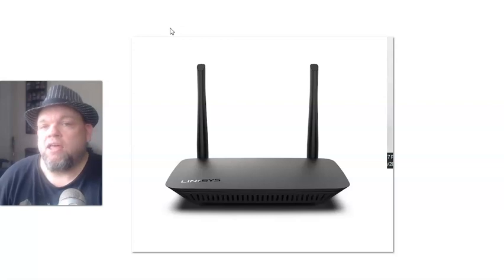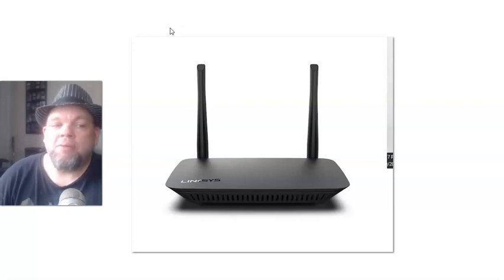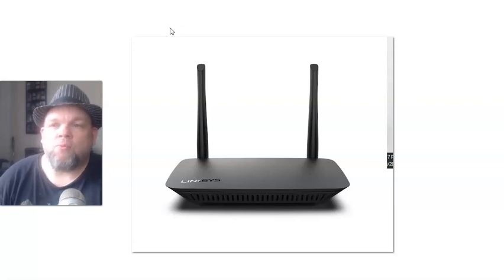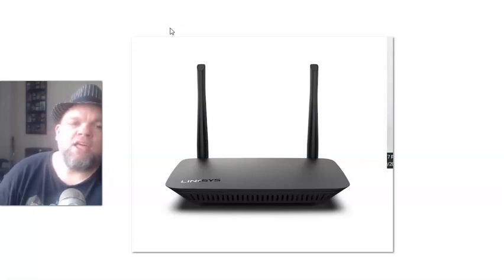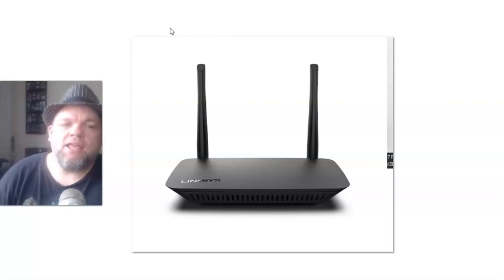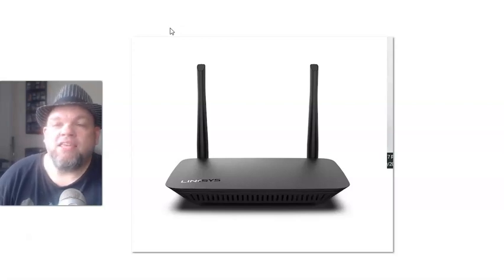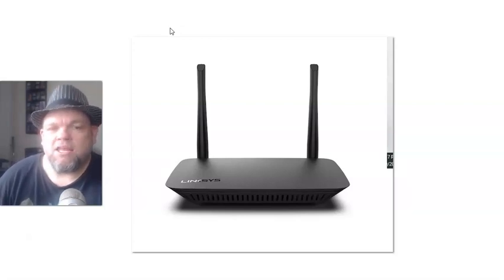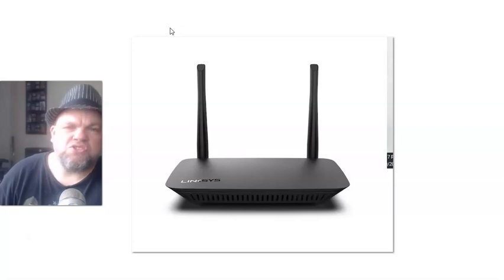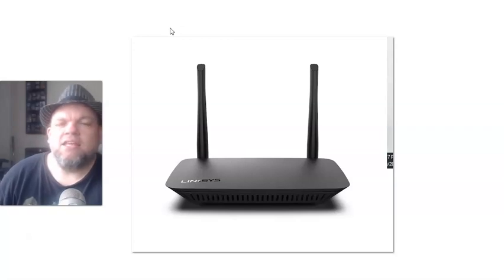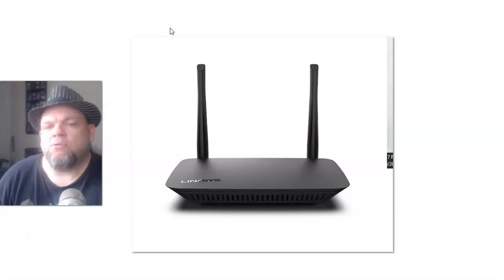If that's the case, go ahead and unplug the router from the wall and then give it about 10 minutes, reconnect it, and that'll reset it and then see if you're able to connect.